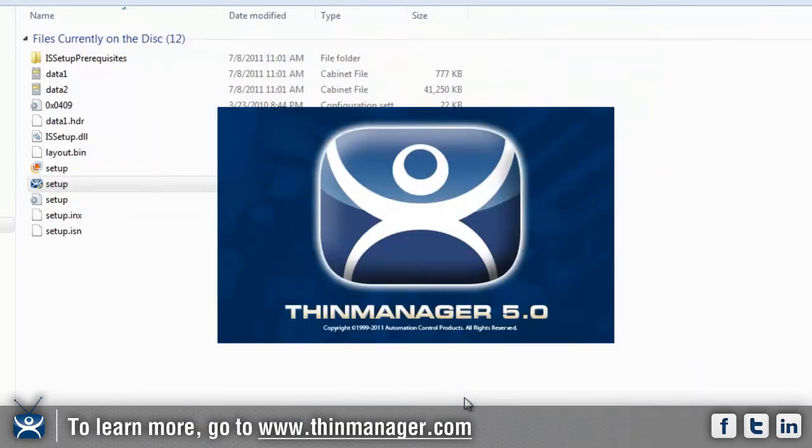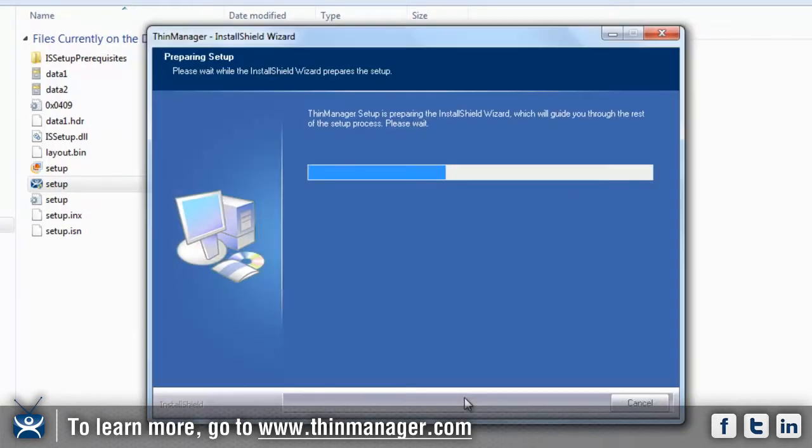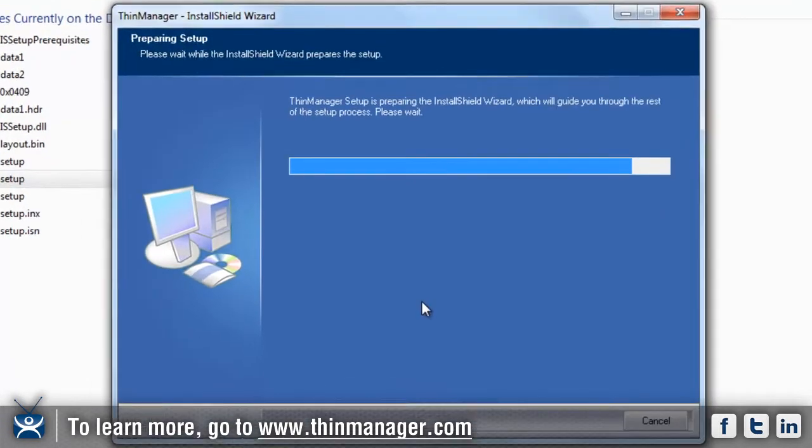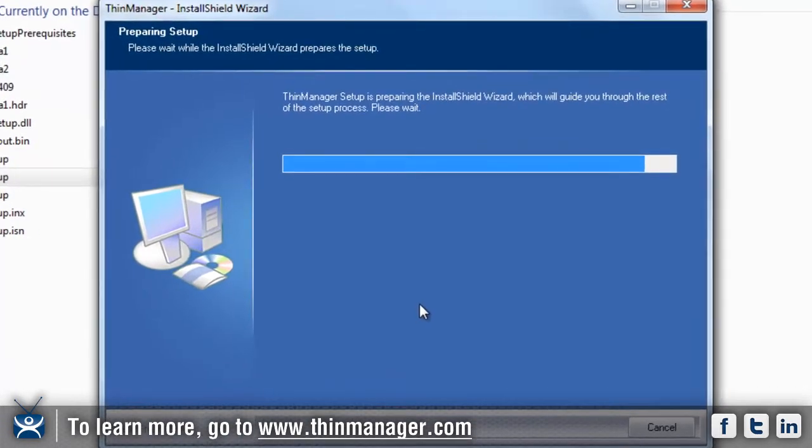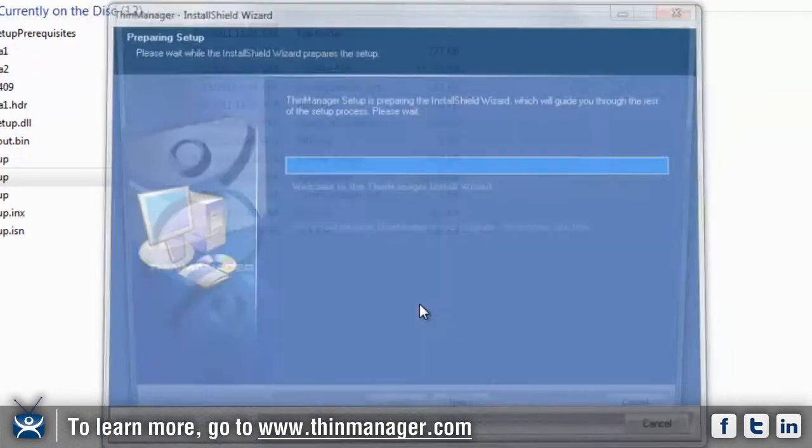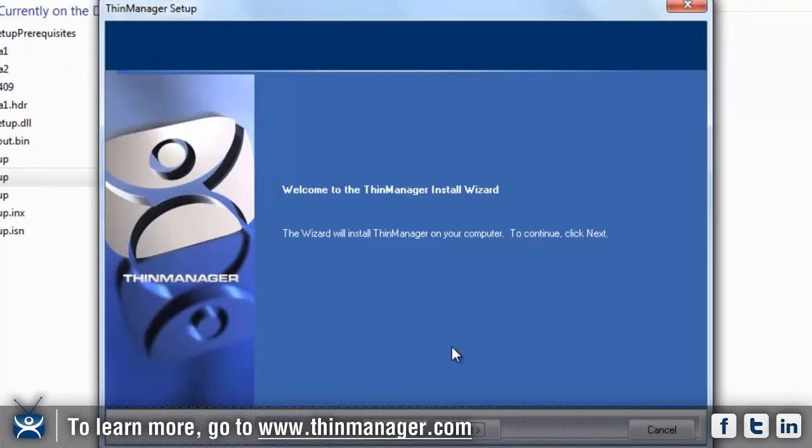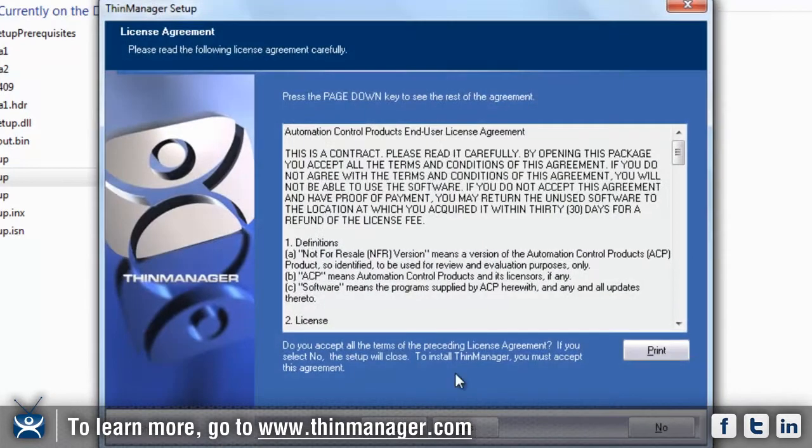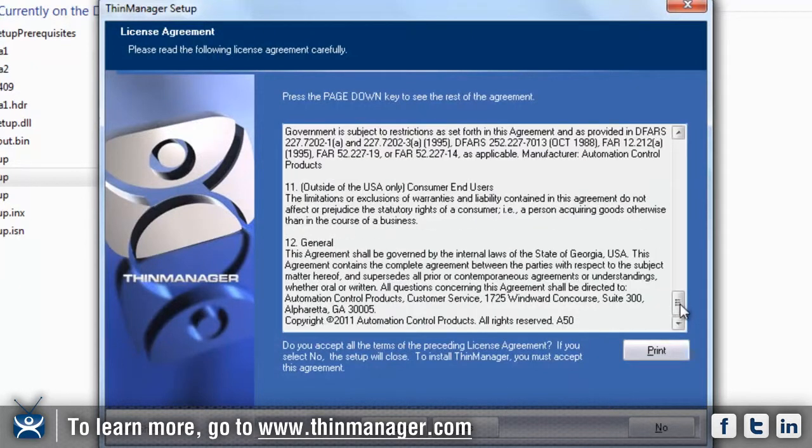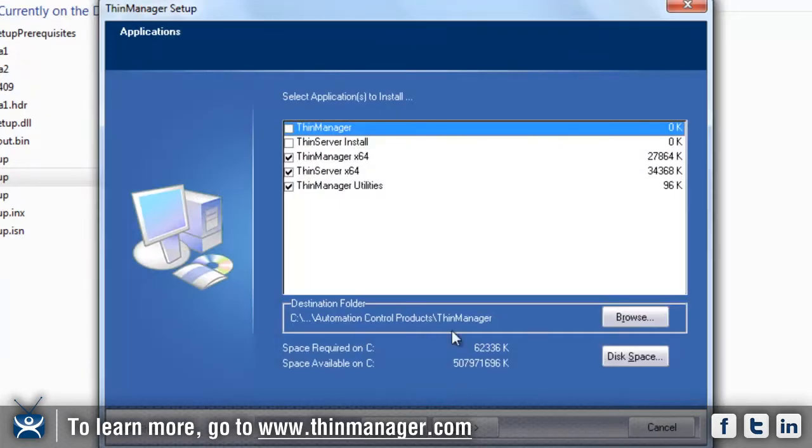Once this is completed, you'll see the Thin Manager window pop up for you. Once that comes up, you'll be able to click on next and continue to move forward as the install continues. Click next. This is all the legalese, just go through that and look through if you need to, then click on yes.